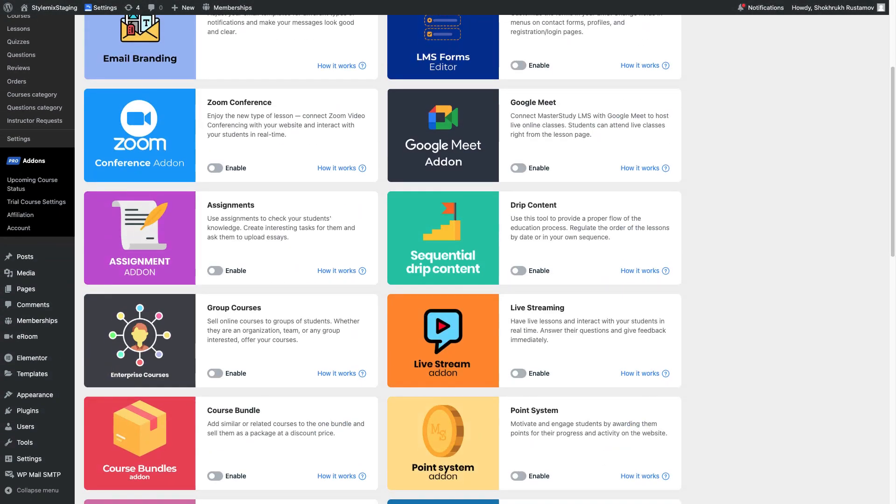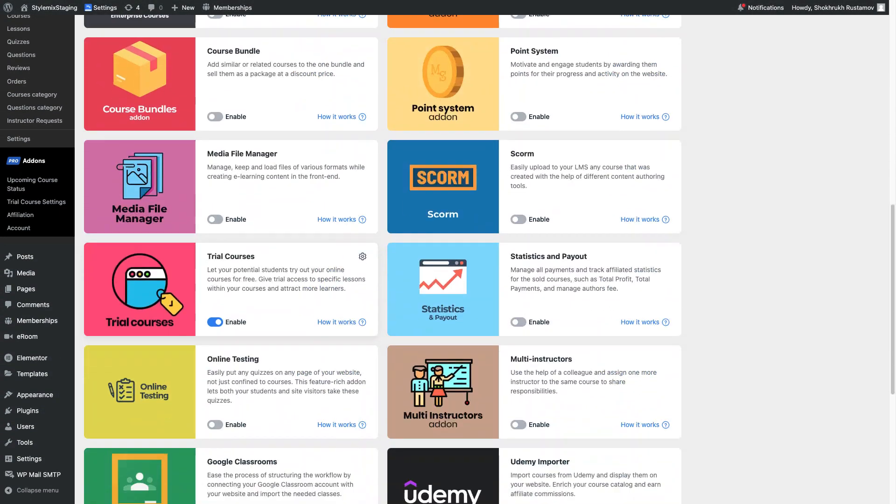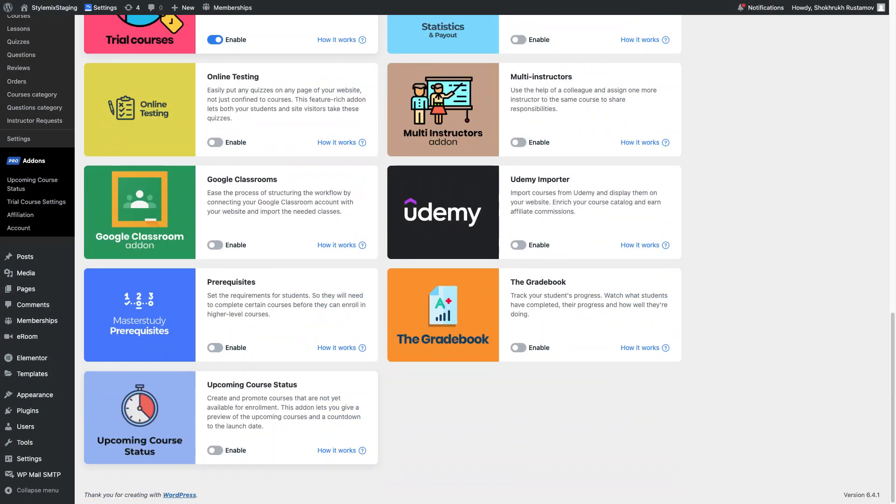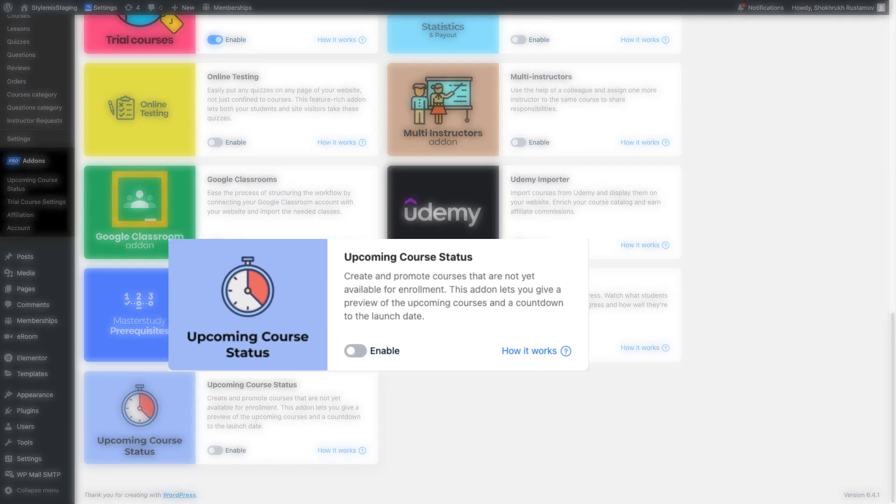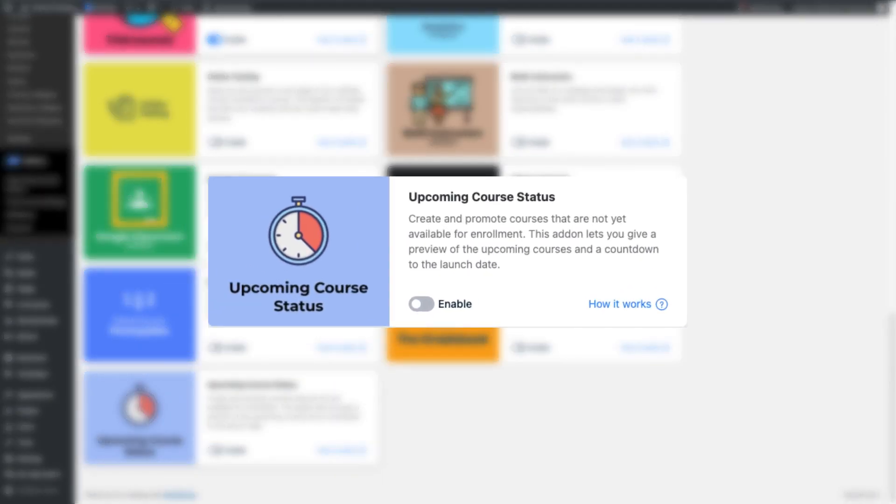Hello and welcome everyone! In this video I will introduce one more add-on that we have recently added to our Master Study LMS plugin: the Upcoming Course Status add-on.